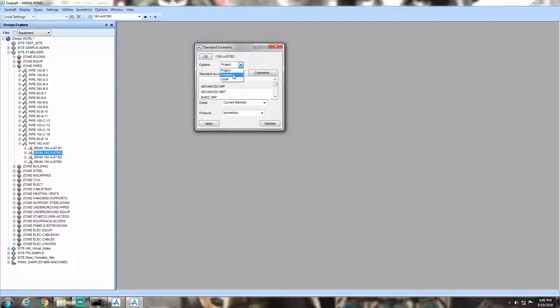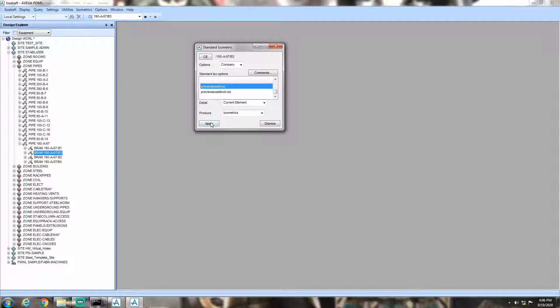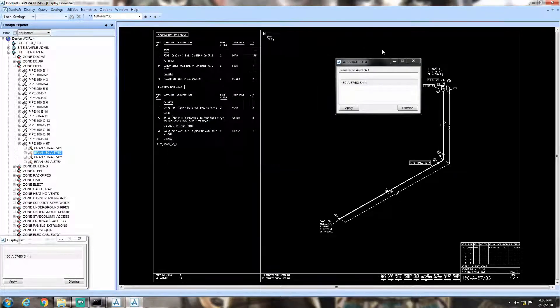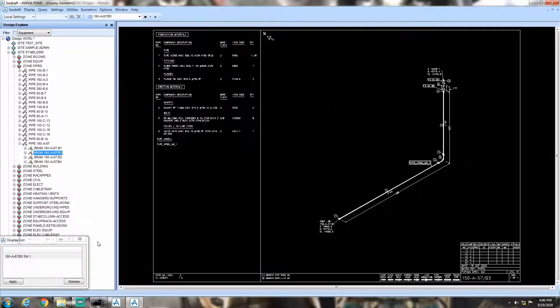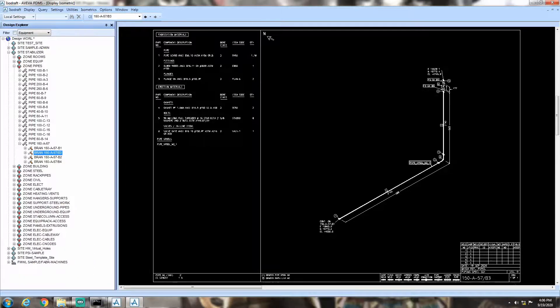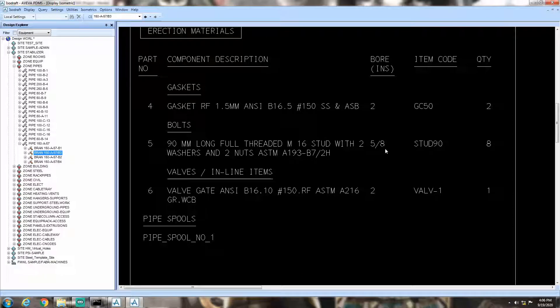Now, open isodraft and take the isometric of our concerned line of 2 inches. Follow the bolt section in isometric. You can see that now, the stud lengths are in mm and stud bores are in inches.